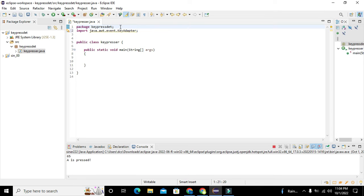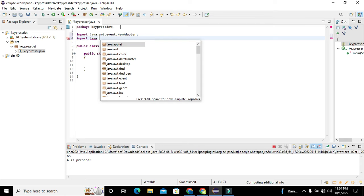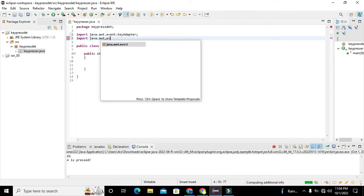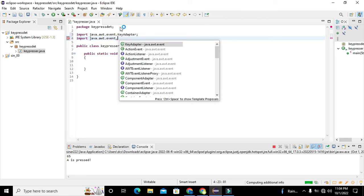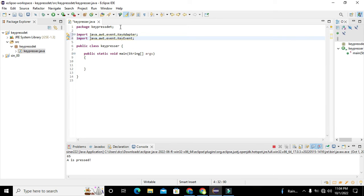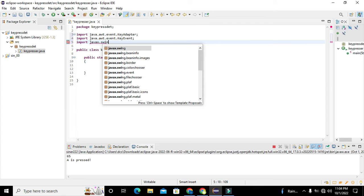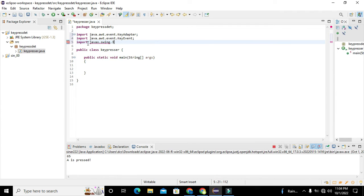We are not going into the details of these classes — we just need to import them and use them to run our program. Then we write: import java.awt.event.KeyEvent. So we have two classes: KeyAdapter and KeyEvent. Then we write: import javax.swing.JFrame. JFrame is specifically for GUI.